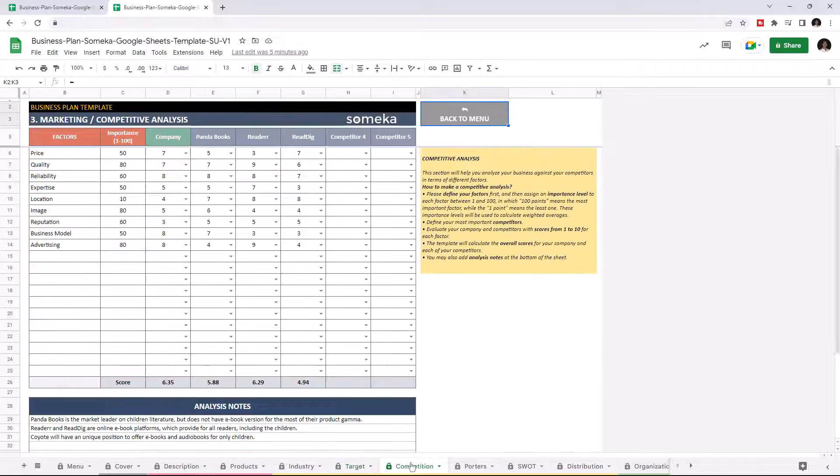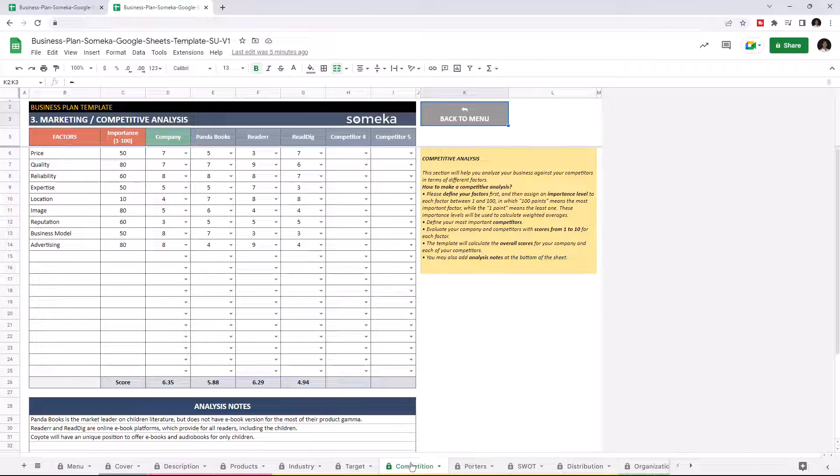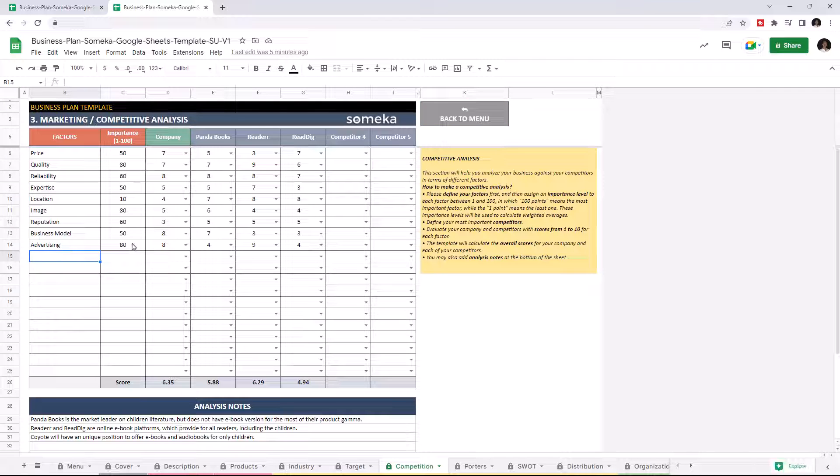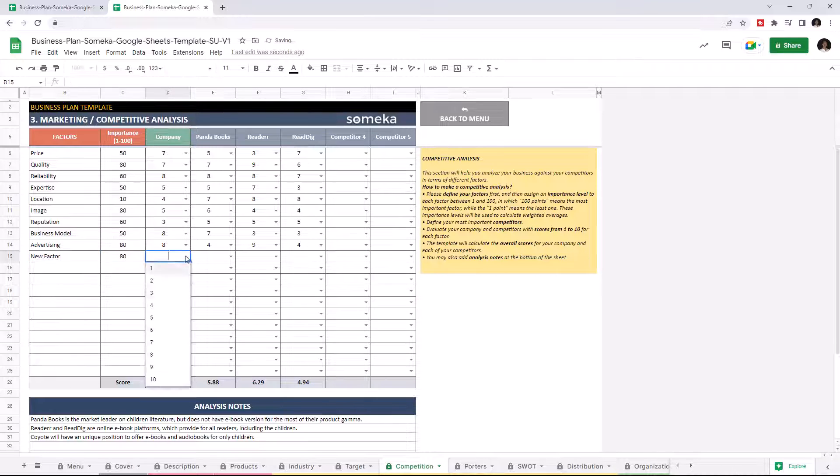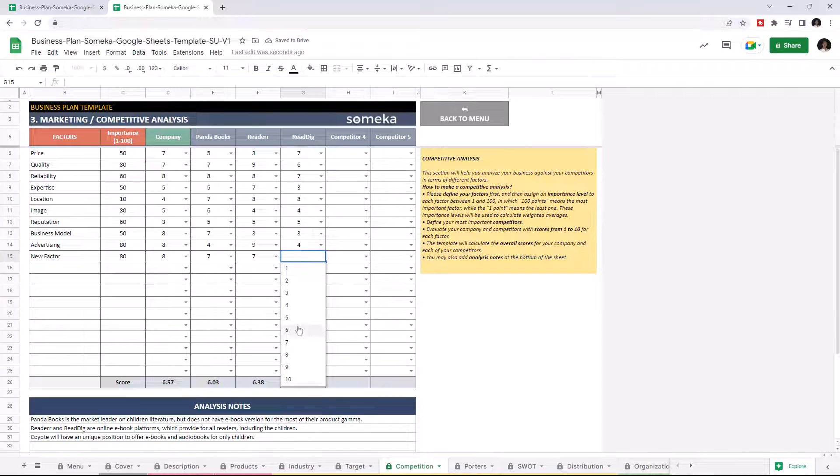And Competitive Analysis section. Here, you can evaluate the position against your competitors. First, define the factors, then assign the importance level, and give scores to your company and your competitors. And the overall scores will be calculated here automatically.